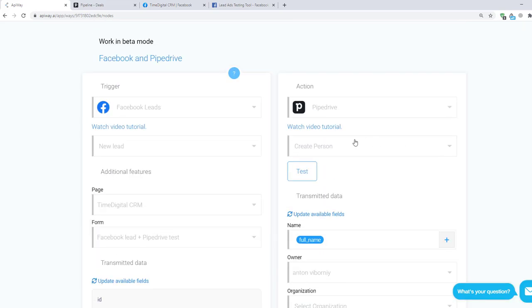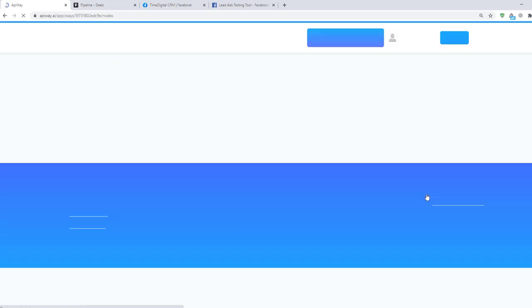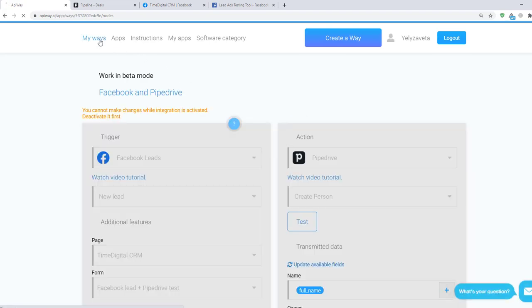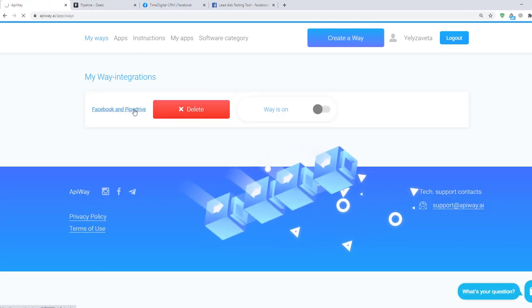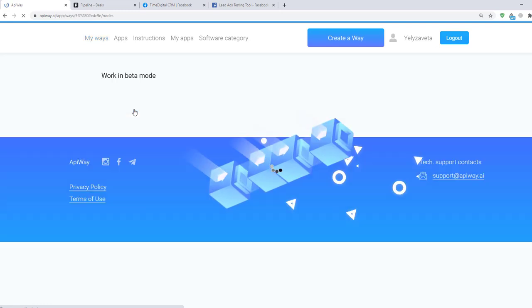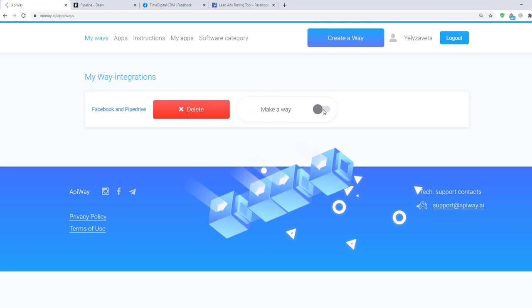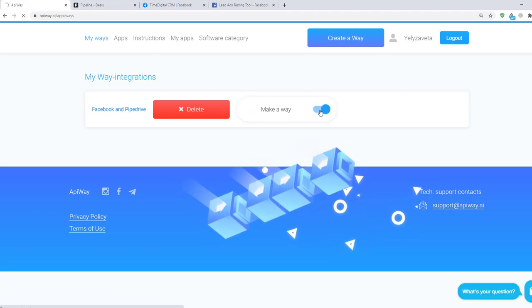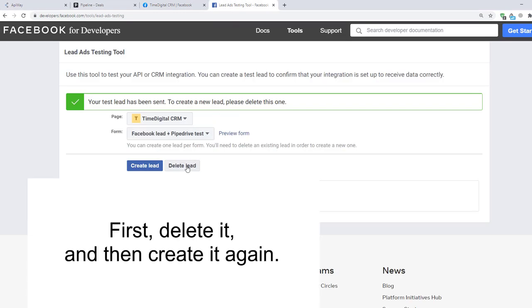Then click Test and Activate. If you want to edit this way, you can find it in the tab My Ways, deactivate it and change everything you need. Now you should create a test lead one more time — first delete it and then create it again.